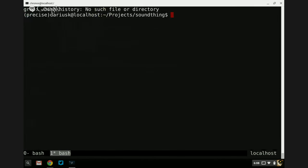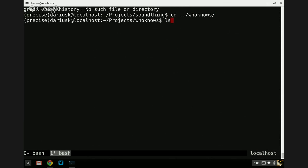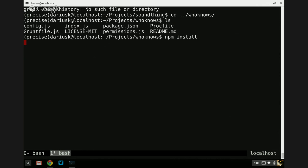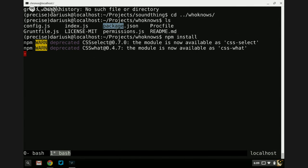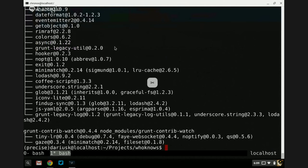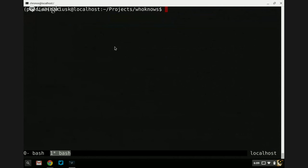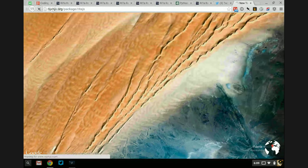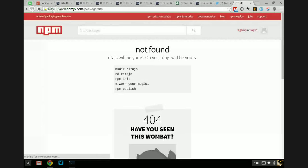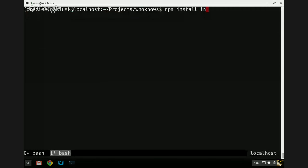First thing I want to do is actually install all the dependencies. This is just the Node Package Manager — it's going through and installing all those dependencies. My grunt init template created this package.json file which contained all the dependencies in it, so I didn't have to do any of that stuff. But we don't have Rita yet, so I'm going to do npm install Rita --save. This will save it to the package.json file and install the dependency.